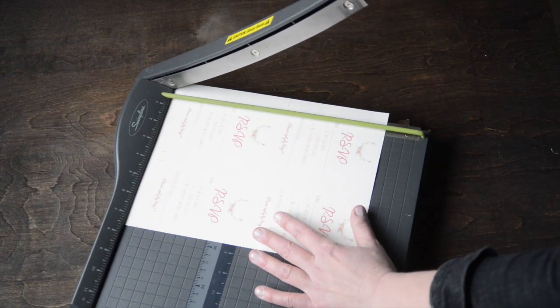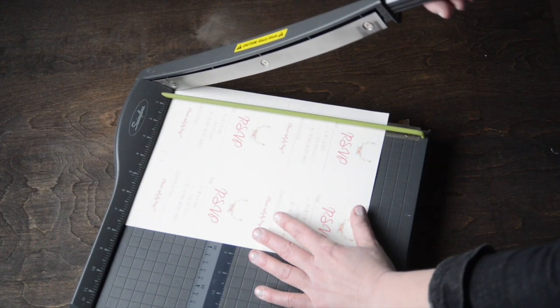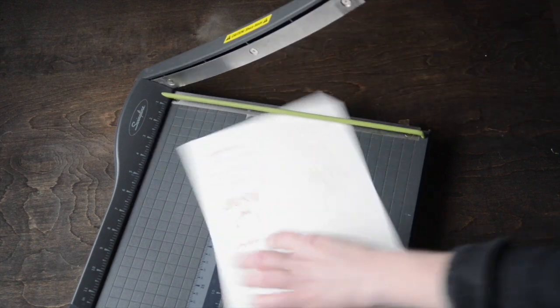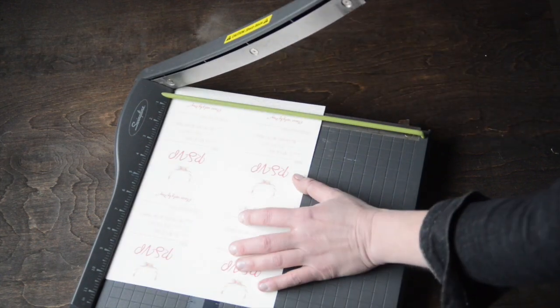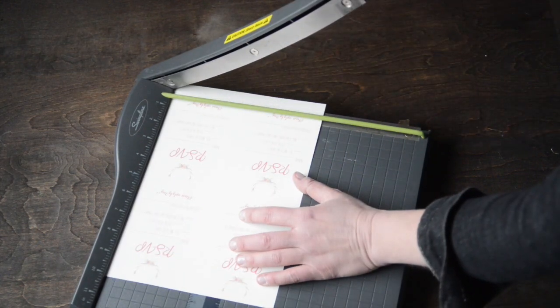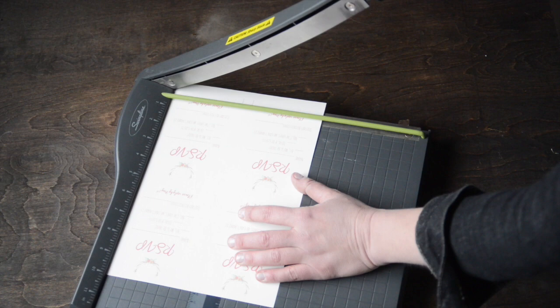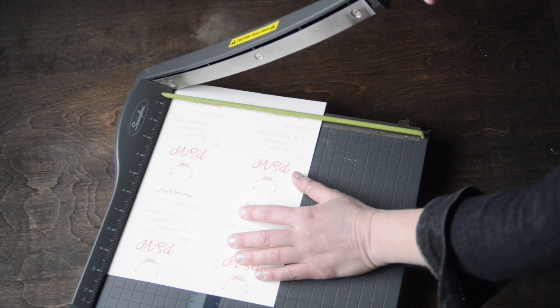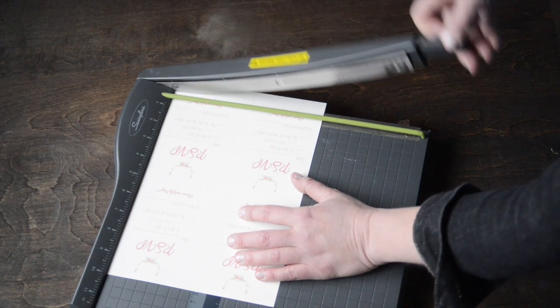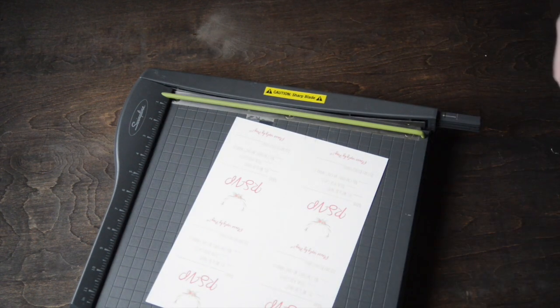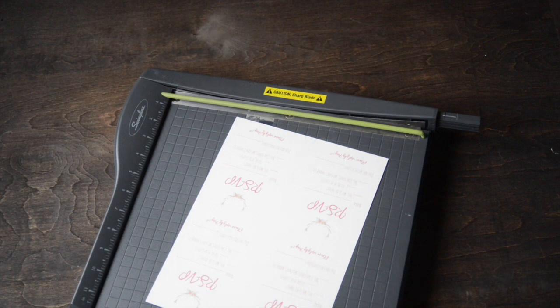I'm going to do this all the way around. As long as we get those outside edges, the dimensions are supposed to be three and a half by five for RSVP cards. That's important because they need to fit into the three and a half by five inch envelope.